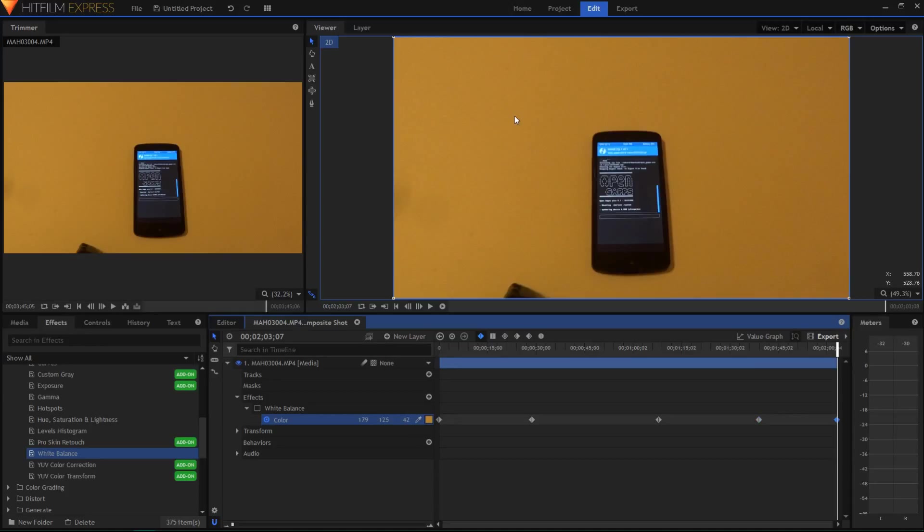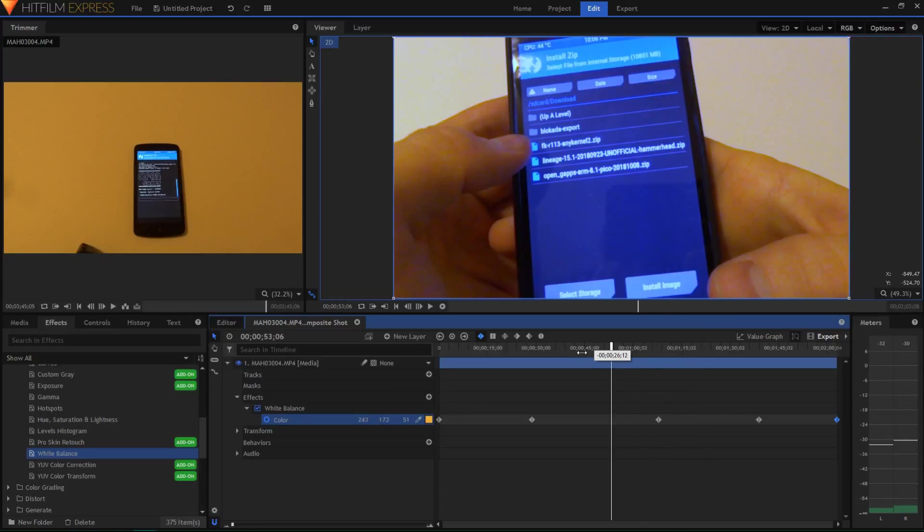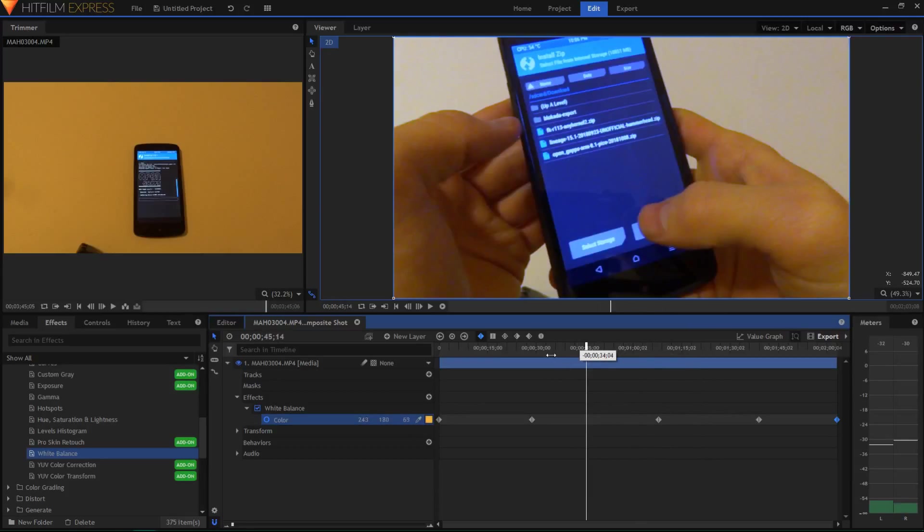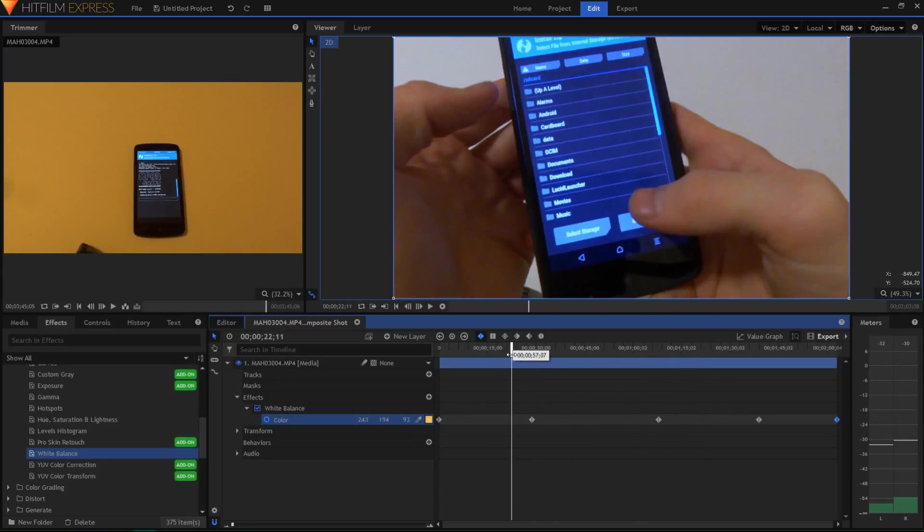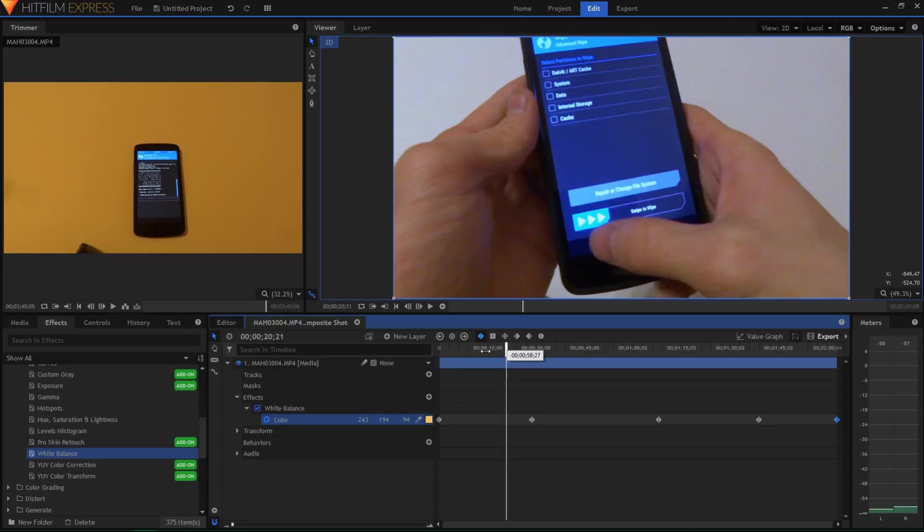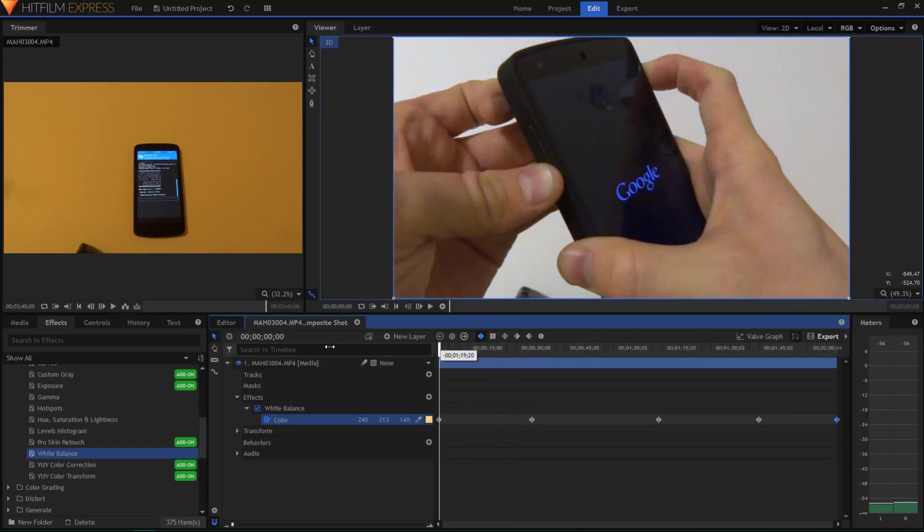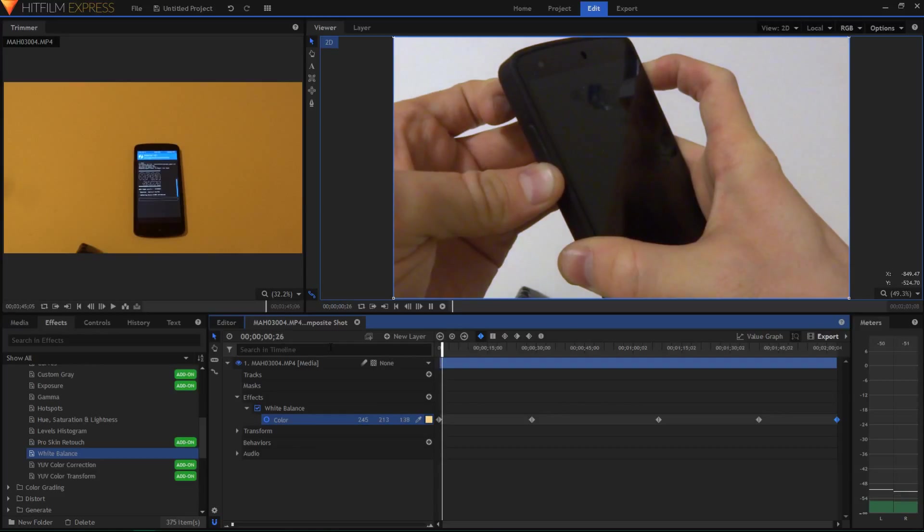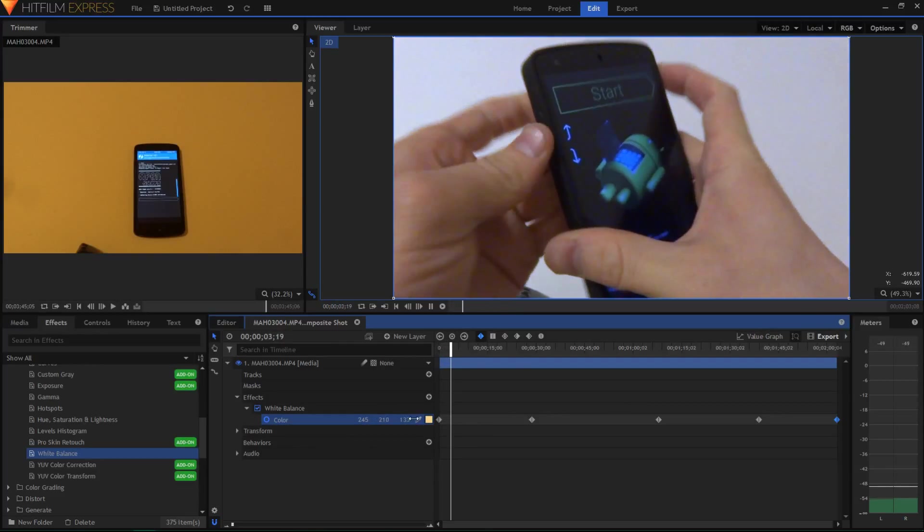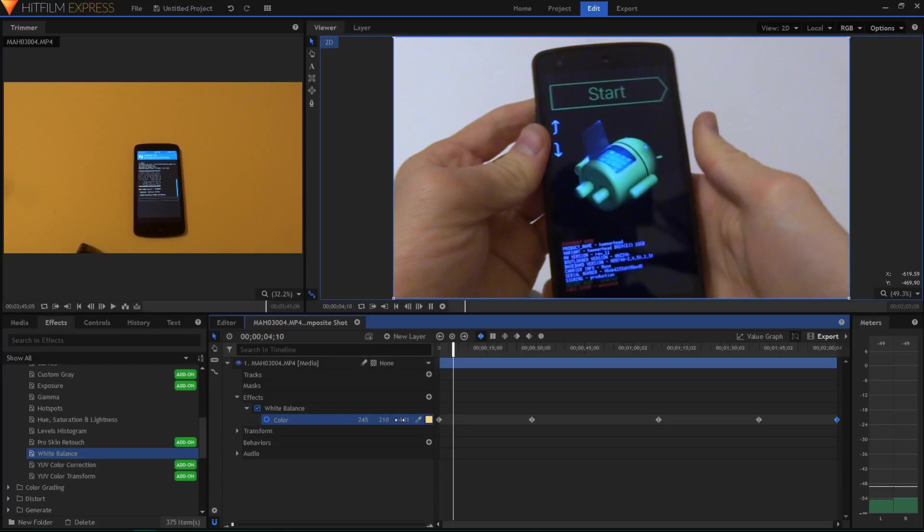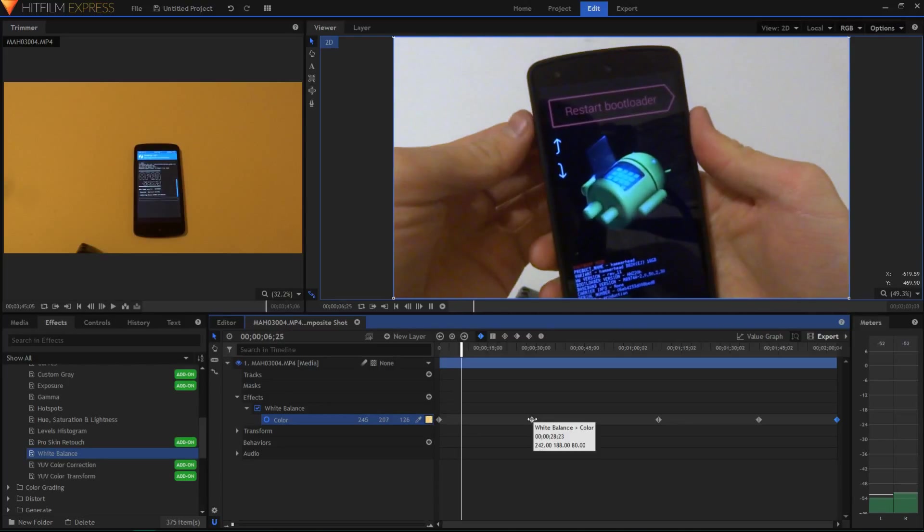And now when you checkbox the white balance again, throughout the entire video it should be pretty consistent. The white balance should look good, there shouldn't be too much blue light. So as you can see whenever I'm playing this video, you can see that these values are slowly changing to the next key frame.